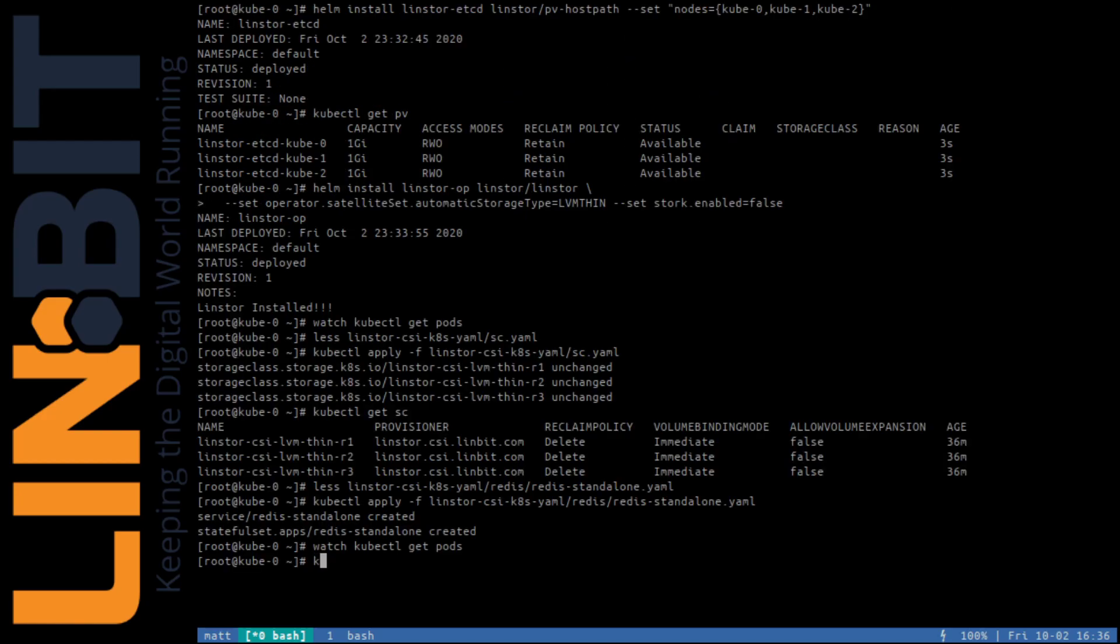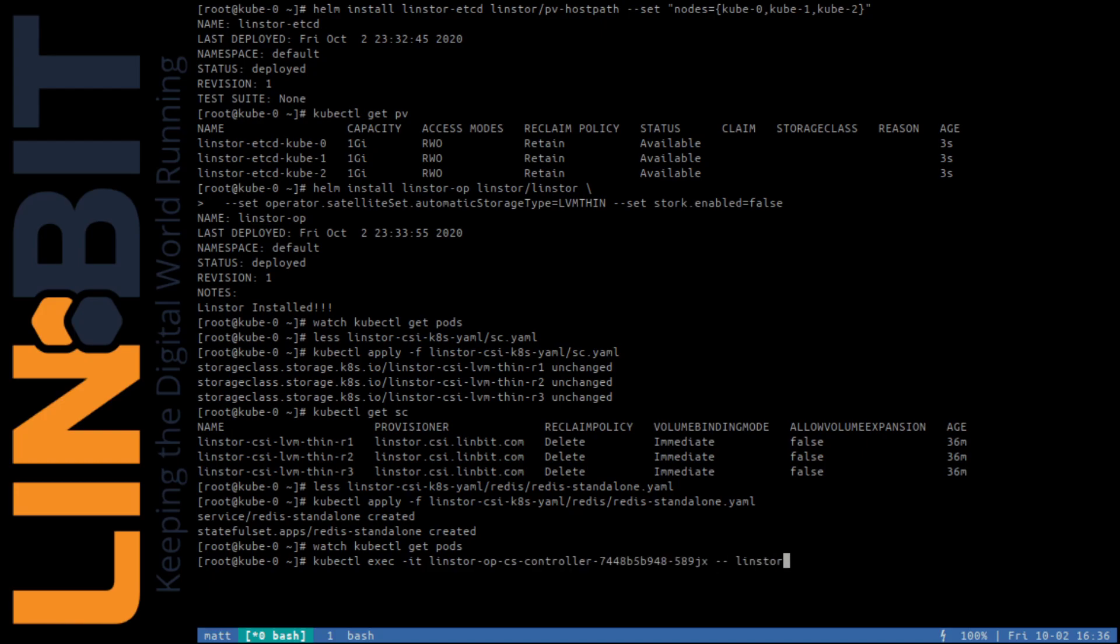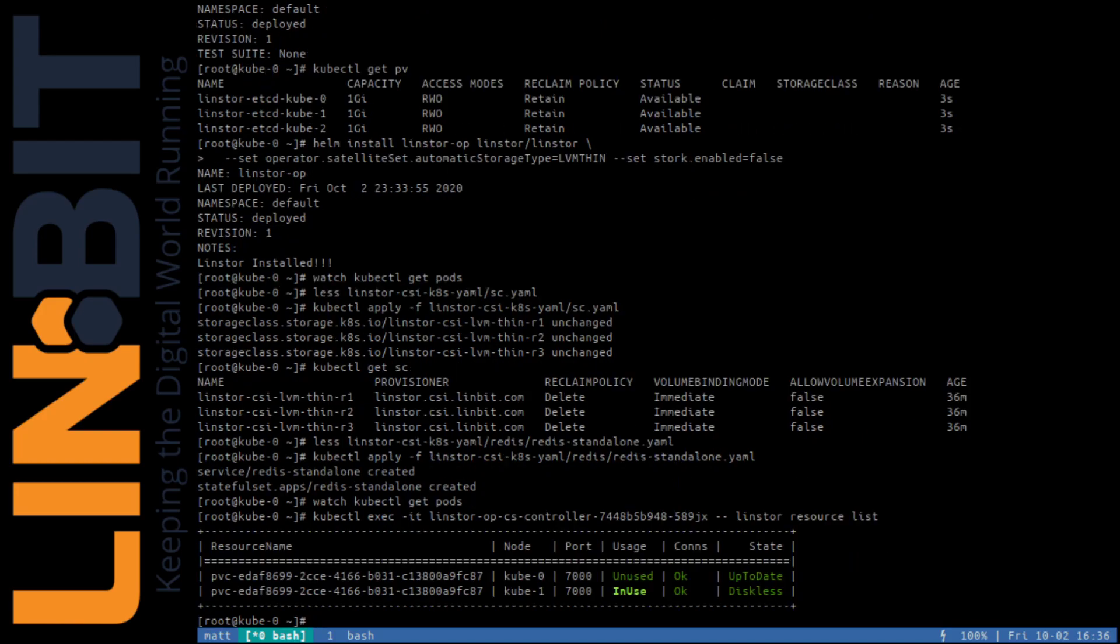We can take a look inside of Lindstore and list our Lindstore resources. We see that Lindstore is managing Redis's dynamically provisioned volume.